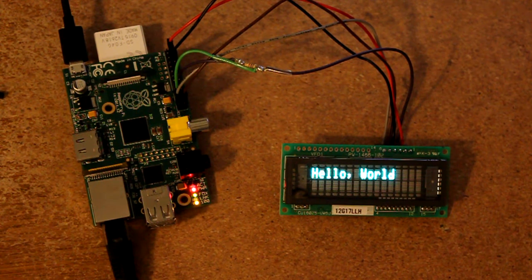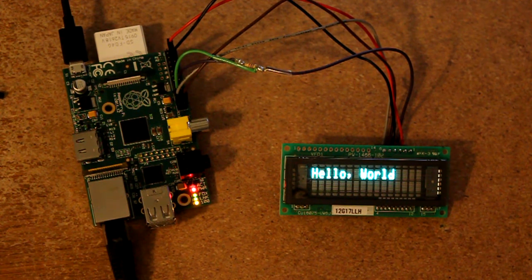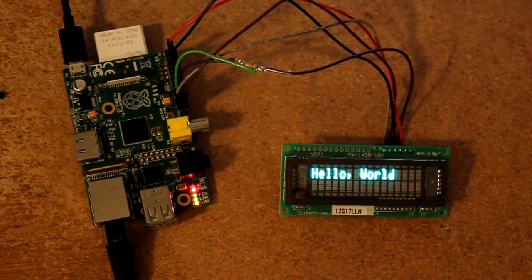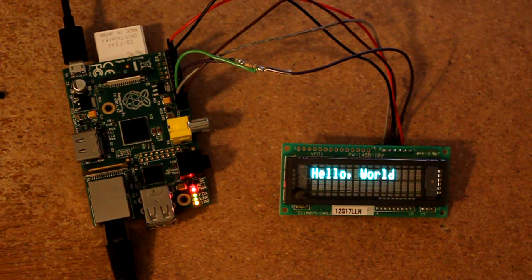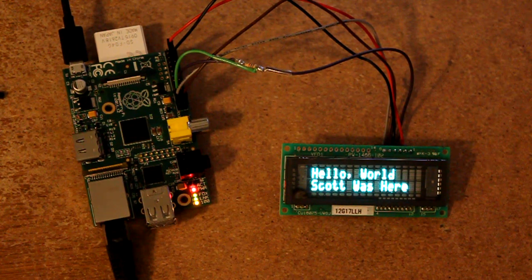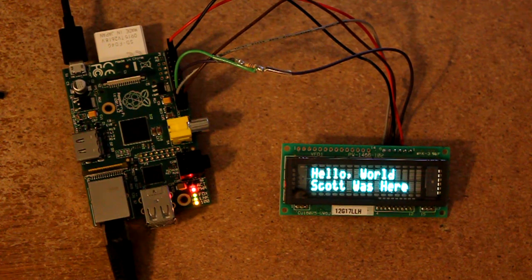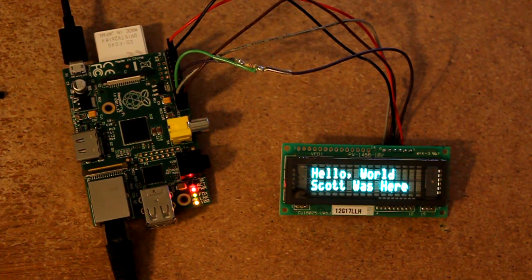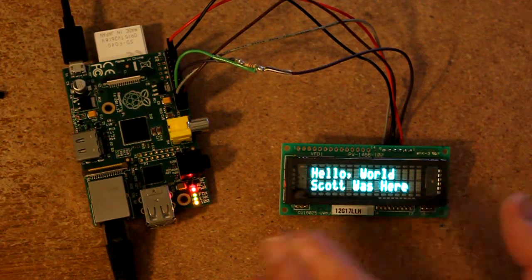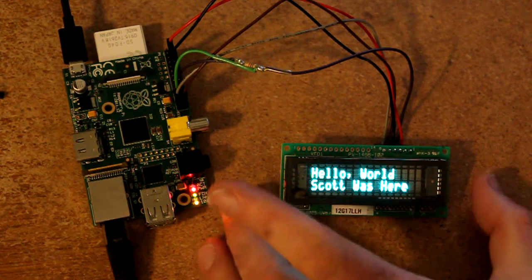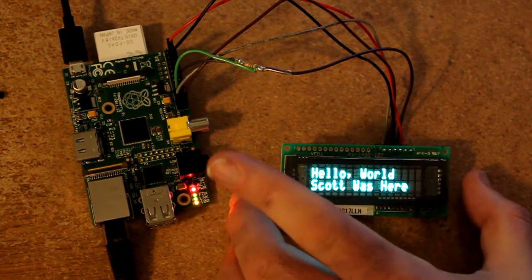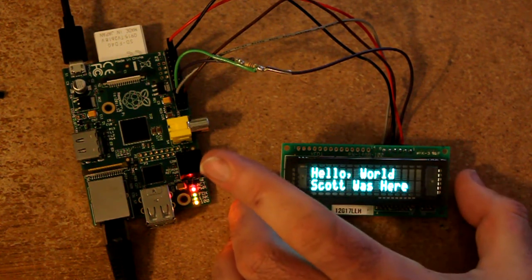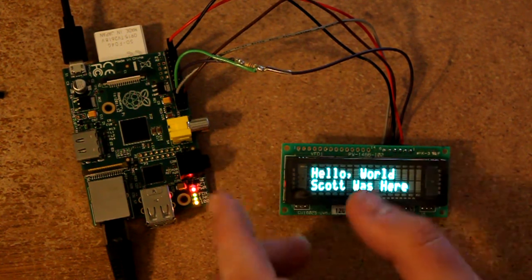I can go to the second line, write Scott was here. Now the vacuum fluorescent display is hooked up via four of the Raspberry Pi's IO pins.